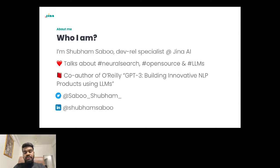I am also a co-author of an O'Reilly manual called GPT-3: Building Innovative NLP Products Using LLMs. If you have anything you want to talk about regarding neural search, open source, or language models, you can reach out to me via Twitter or LinkedIn.